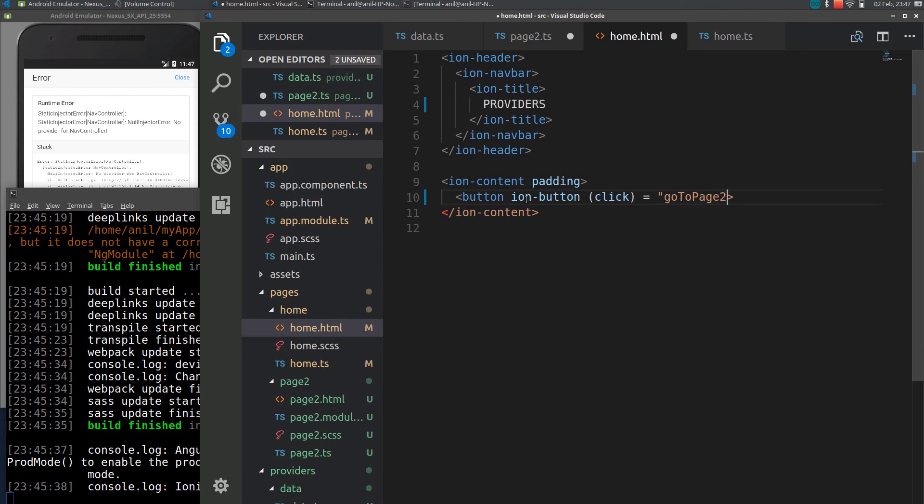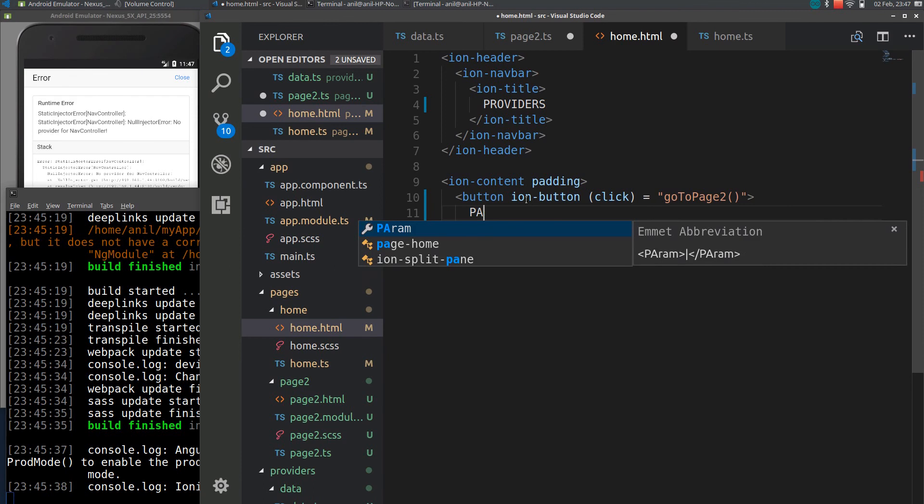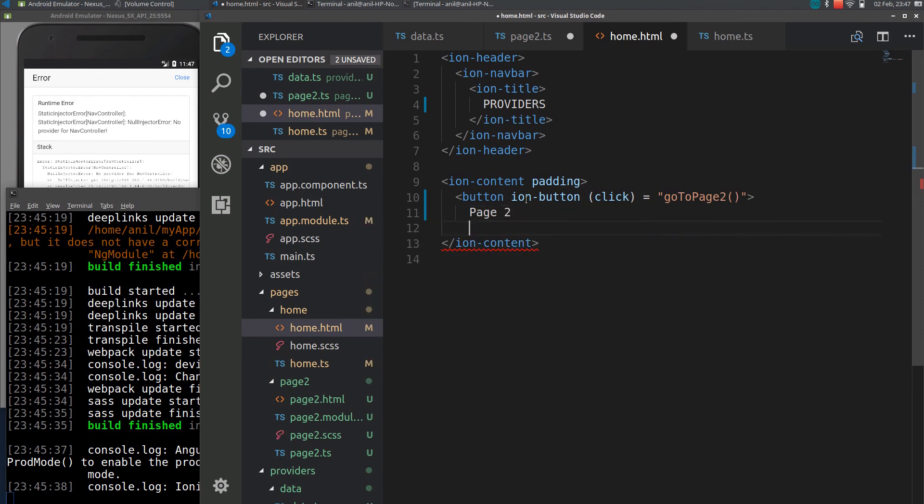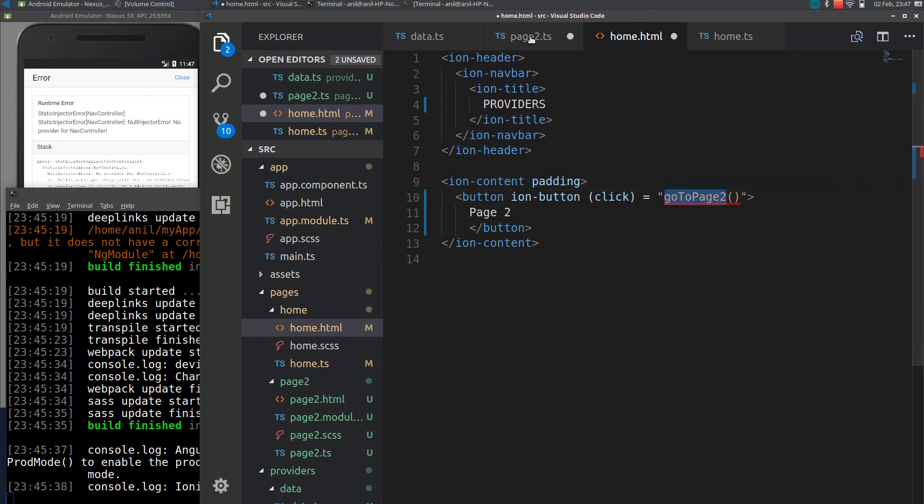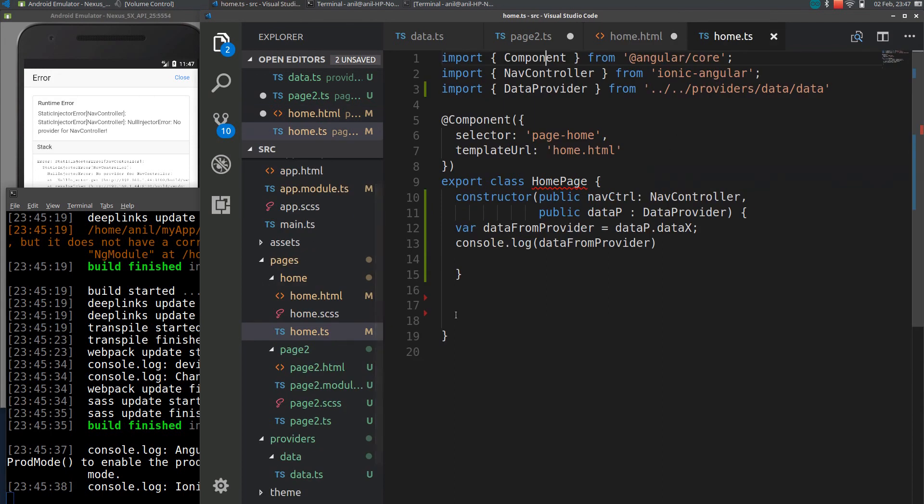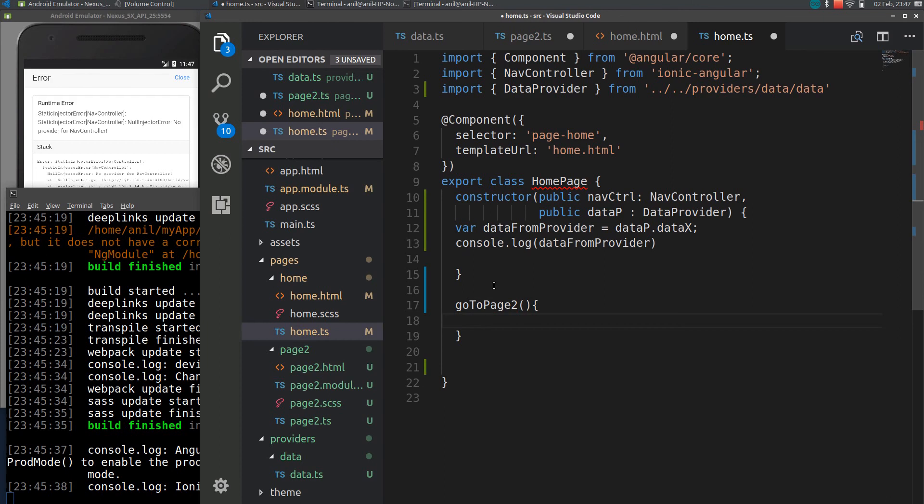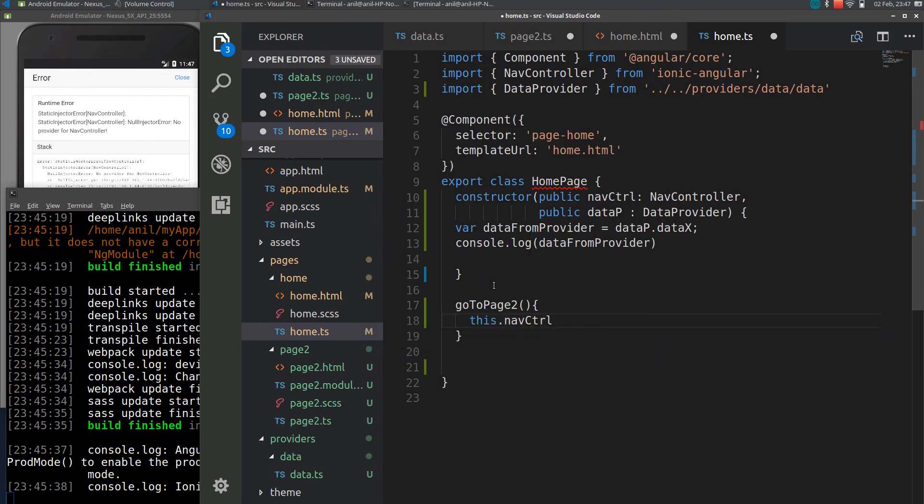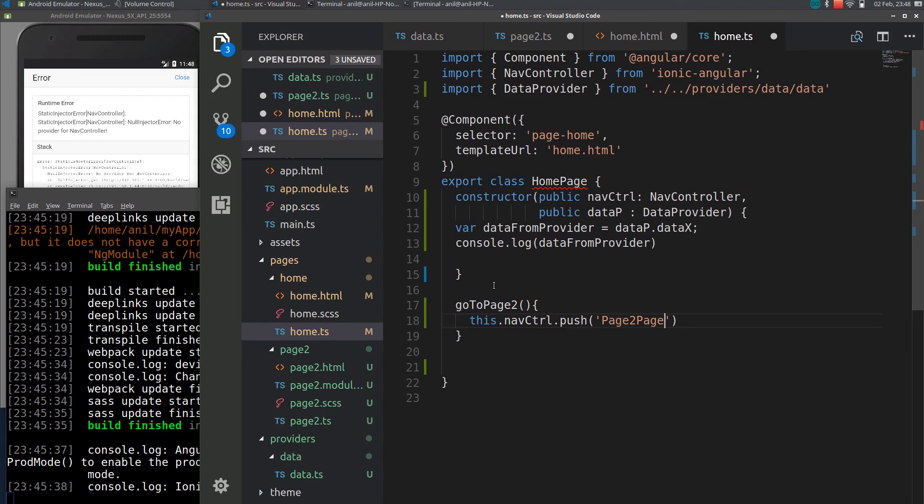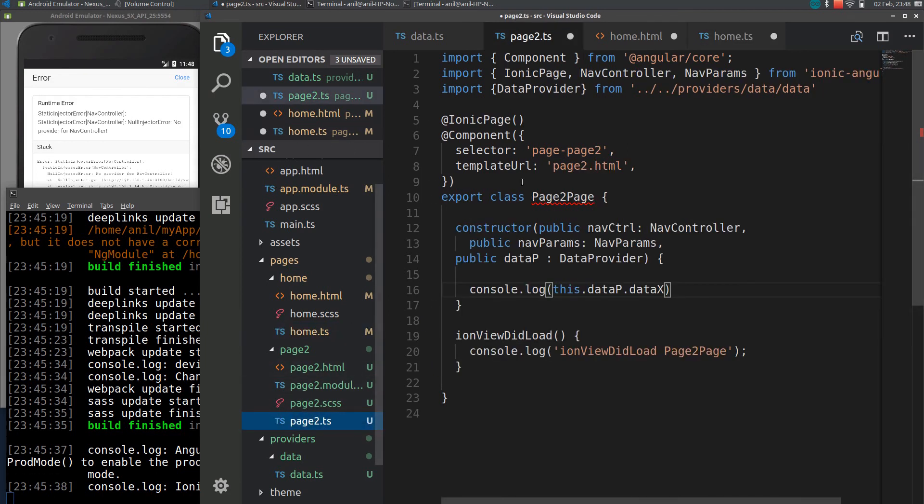I'll declare a function as go to page 2 so I'll define this function in home.ts. In home.ts let's declare a function this.navcontrol.push followed by page2 page. This is a model exported by page. If you have any doubt you can check in on page2.ts page2 page.